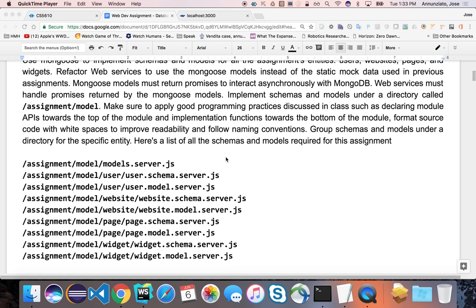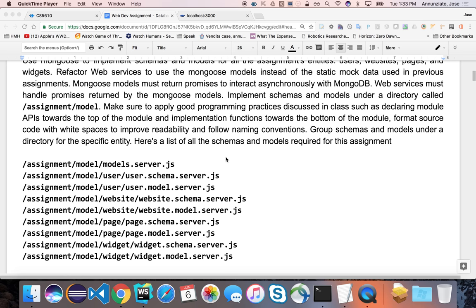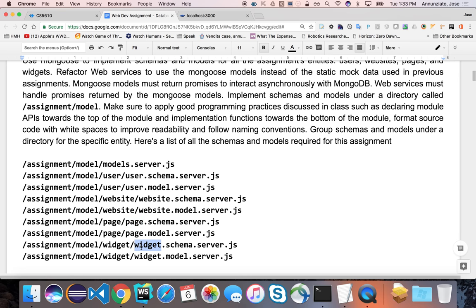Let's start working on this assignment that asks us to create schemas and models to be able to manipulate user entities and website entities and all the other different entities, pages and widgets, be able to store them permanently in a database. In this particular case, we're going to be using MongoDB.